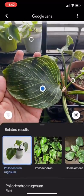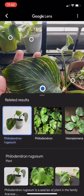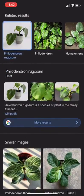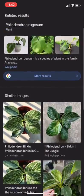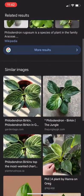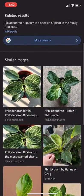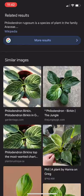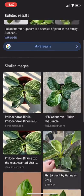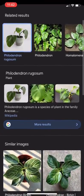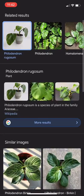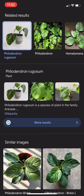Google Lens searches automatically and shows related results. We'll scroll down until we see similar images and similar leaf patterns. This is Philodendron Birkin, because an overwhelming number of really similar images show that it's Philodendron Birkin.